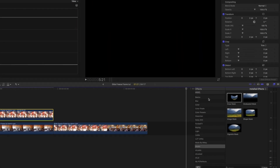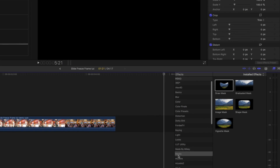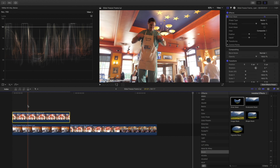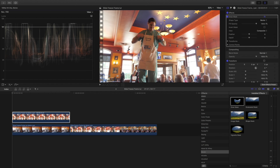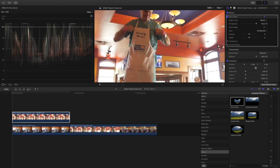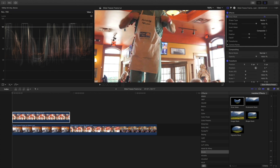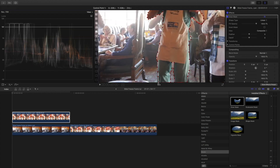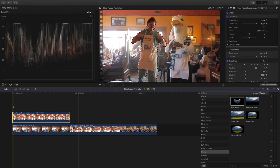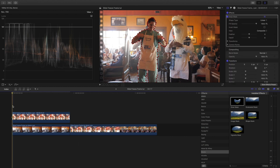We're gonna come over here to Video Effects, go under Mask, and drag and drop the Draw Mask tool on top of our freeze frame. We are going to outline our subject — if you want to get more precise you can zoom in. This is the most time-consuming part, so I'm gonna speed this up. Okay, jackpot — we are all set, I got a really good outline.